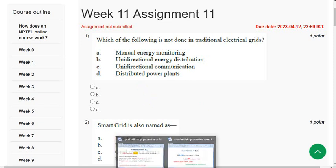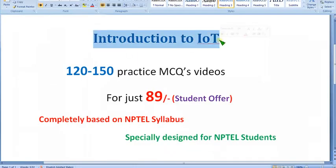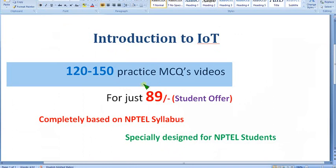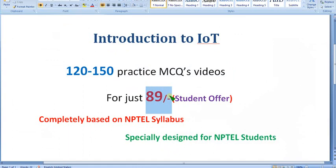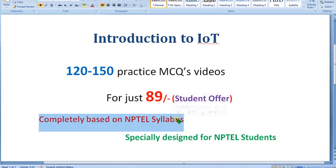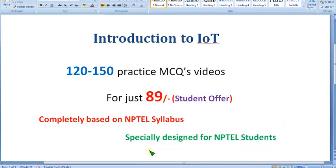Before getting into that, I want to once again remind you about the Introduction to IoT course. I have already uploaded part 1, and within 2 or 3 days I will upload part 2 also. Here you can get nearly 120 to 150 practice MCQs for just 89 rupees only. Because many people are students and they may not be able to afford much, as a student offer we are giving it for just 89 rupees only. No one on YouTube is providing that — only our channel is doing this. It is completely based on NPTEL syllabus and no outside syllabus is involved. It is specially designed for NPTEL students.